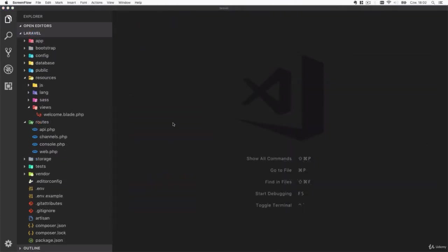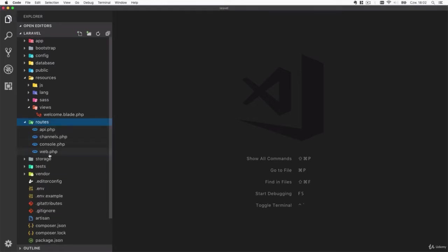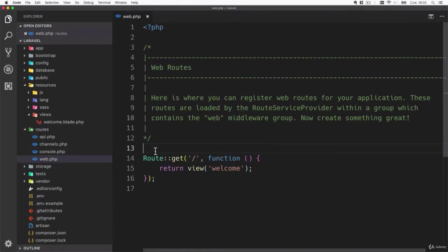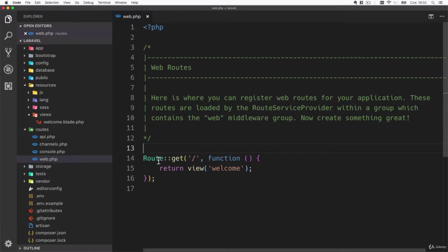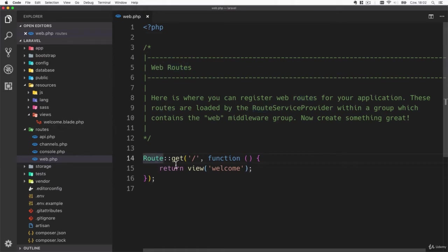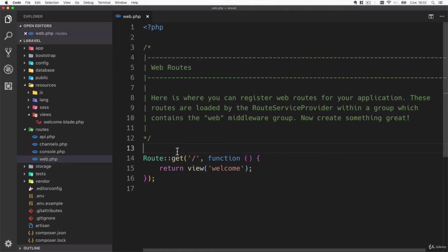The routes for our application can be found inside the routes folder web.php file. Laravel already created one route for us and the way we define routes is by using the static methods of the route object. Note that you didn't have to add a use statement for this route object because this file is being included inside Laravel.